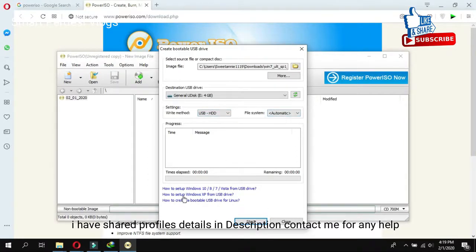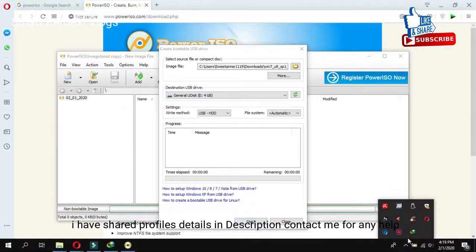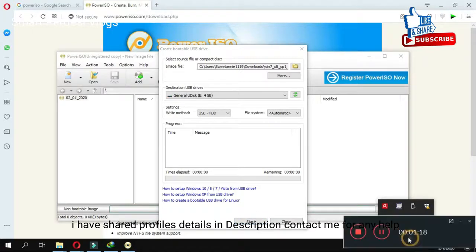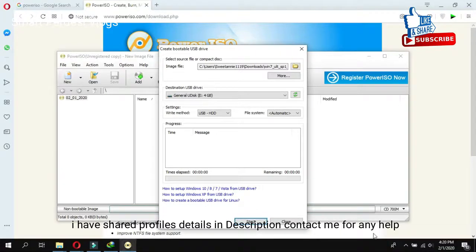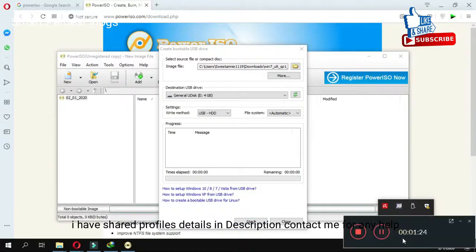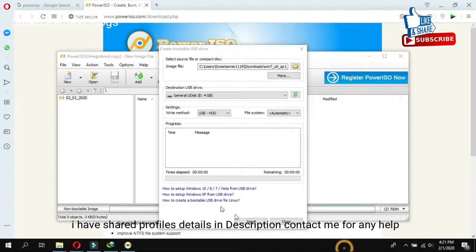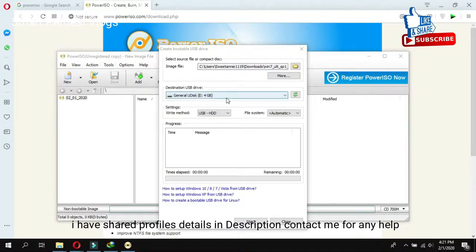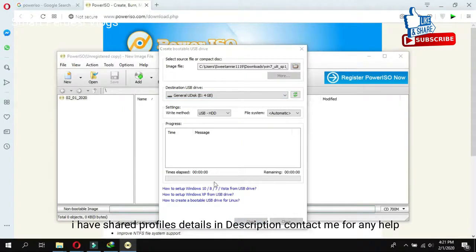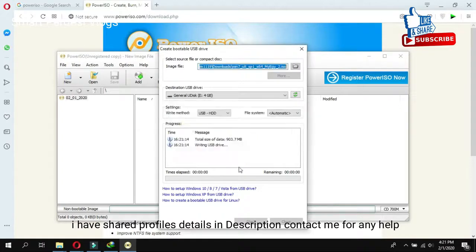You know how to set up a Windows 7 and 8. After this guys, you select the image file and then you must select this drive and then you can click on Start. All the data in the USB drive will be overwritten. Do you want? Yes. OK.